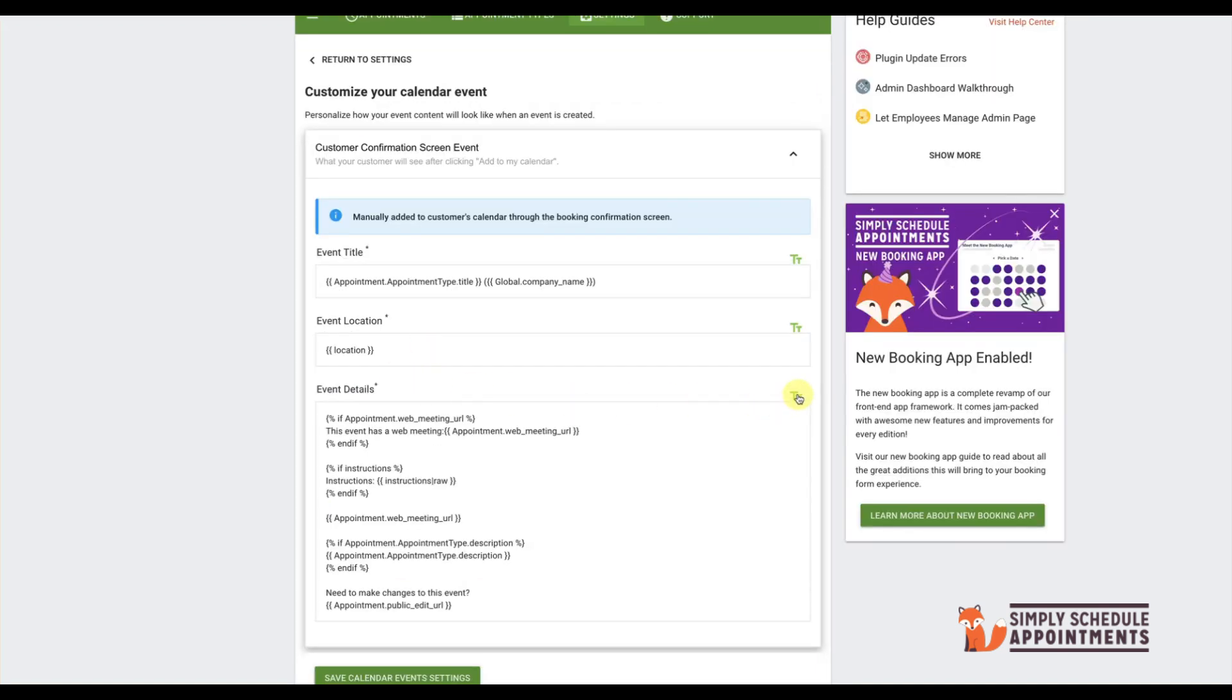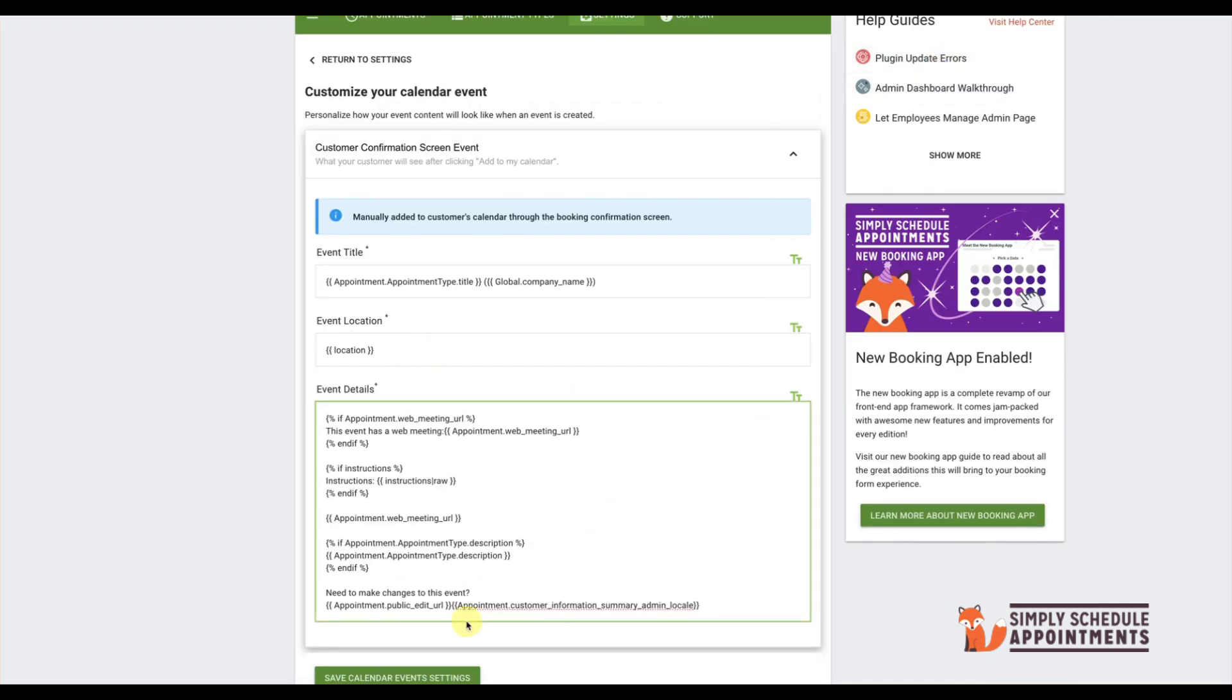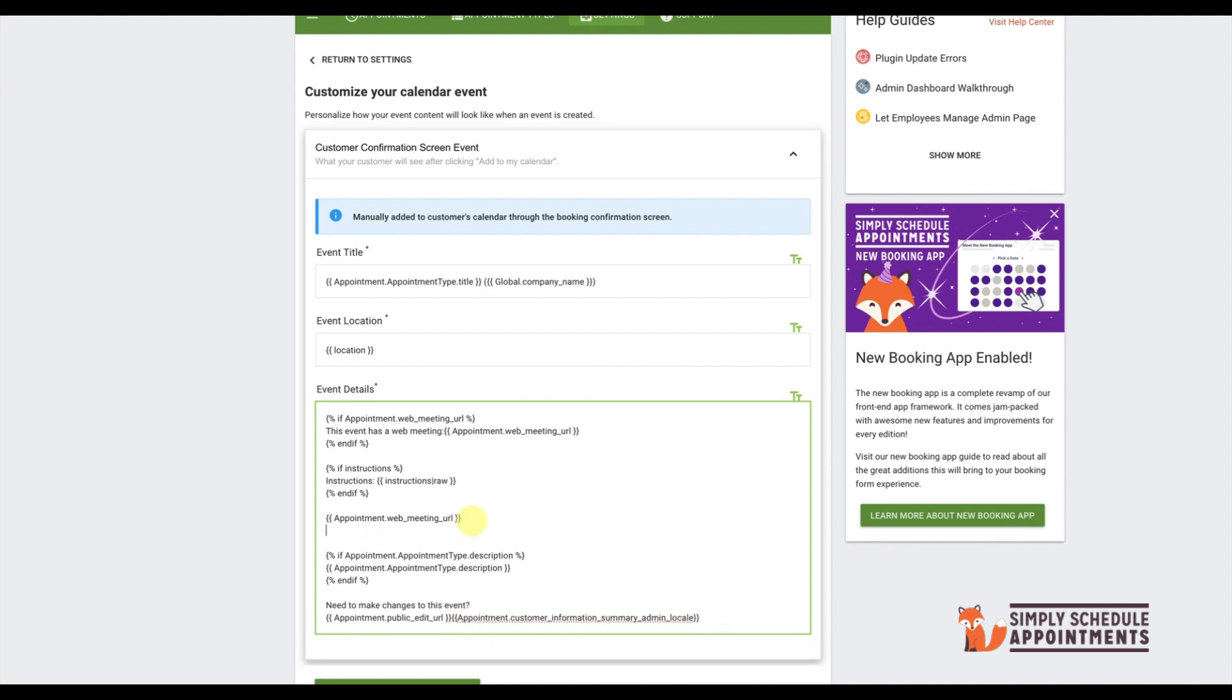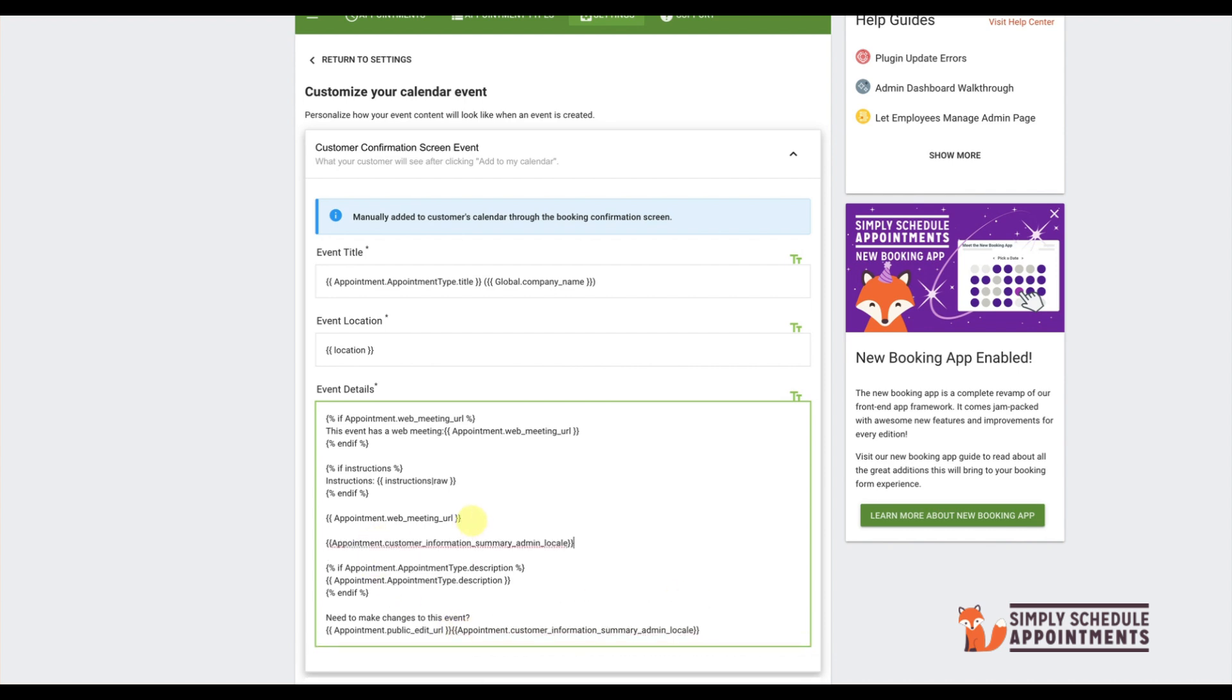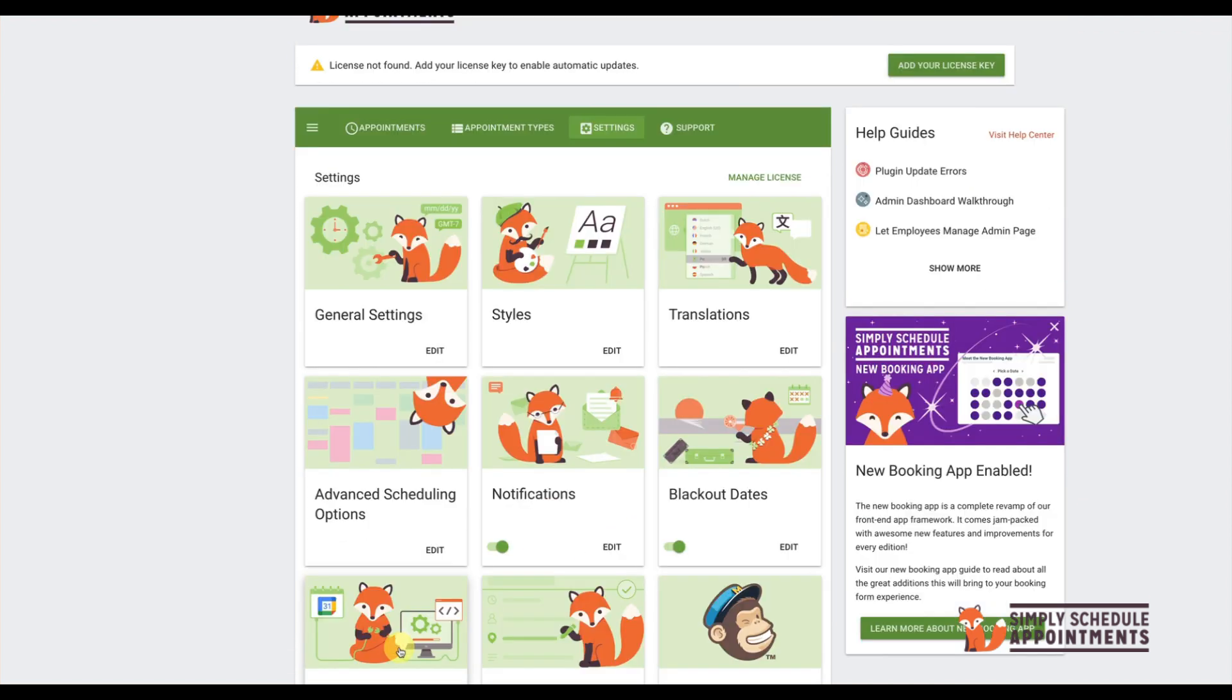Then add the Appointment Customer Information Summary admin locale item to the Event Details field. This is useful if your appointment gathers extra details, such as preferences or contact information. You can include these in the Event Details so both you and your customer can easily reference it.